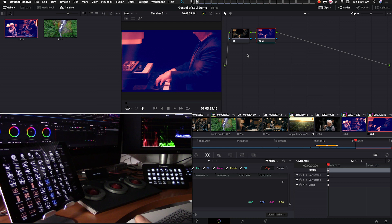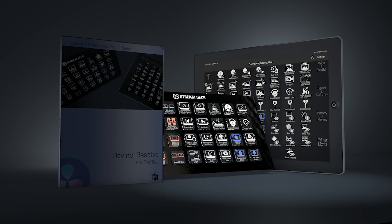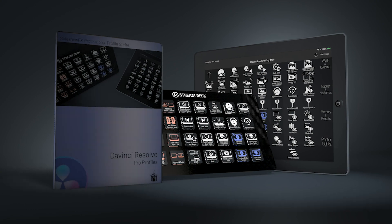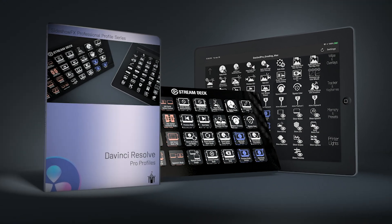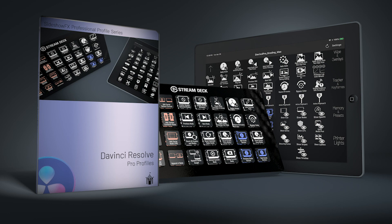As you can see, with all these functions at your fingertips it can really speed up your session and support your creativity — you don't have to think about all the different key commands. I really do hope these Pro Profiles help you in your workflow and make your life easier in the edit suite. Until then, we'll talk to you next time.